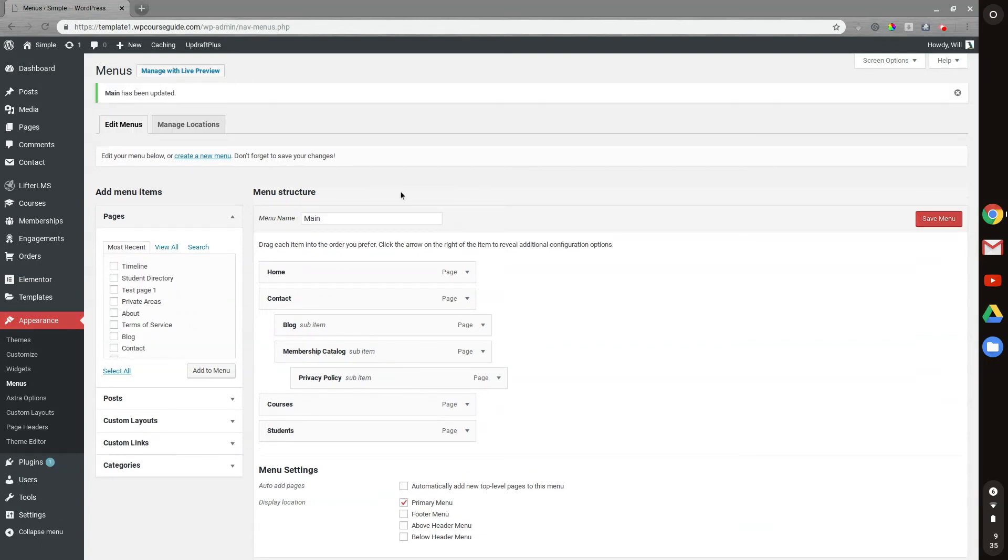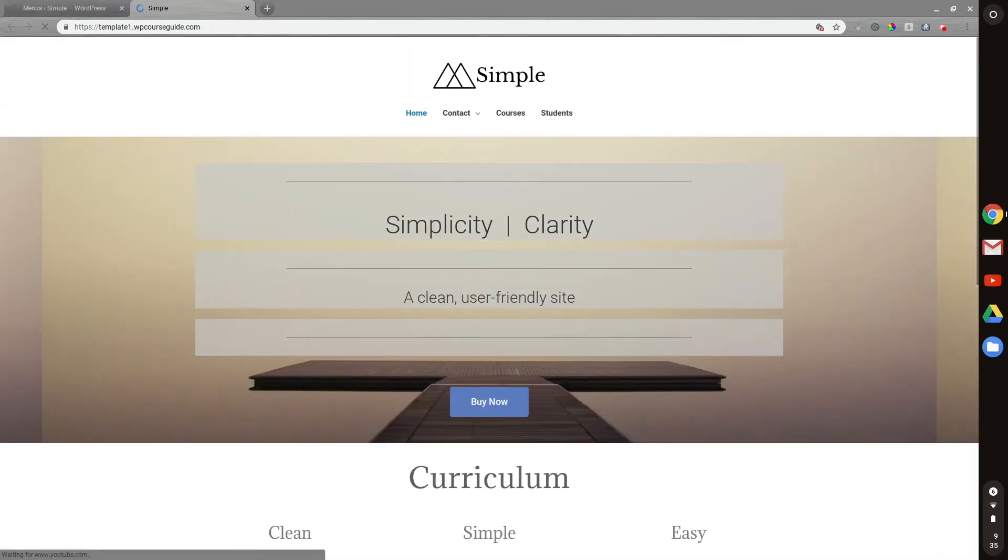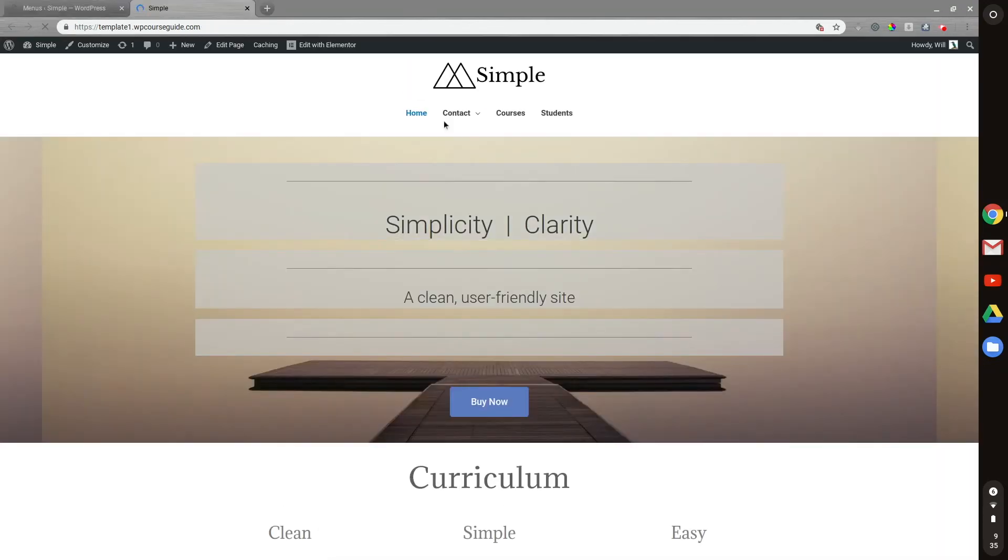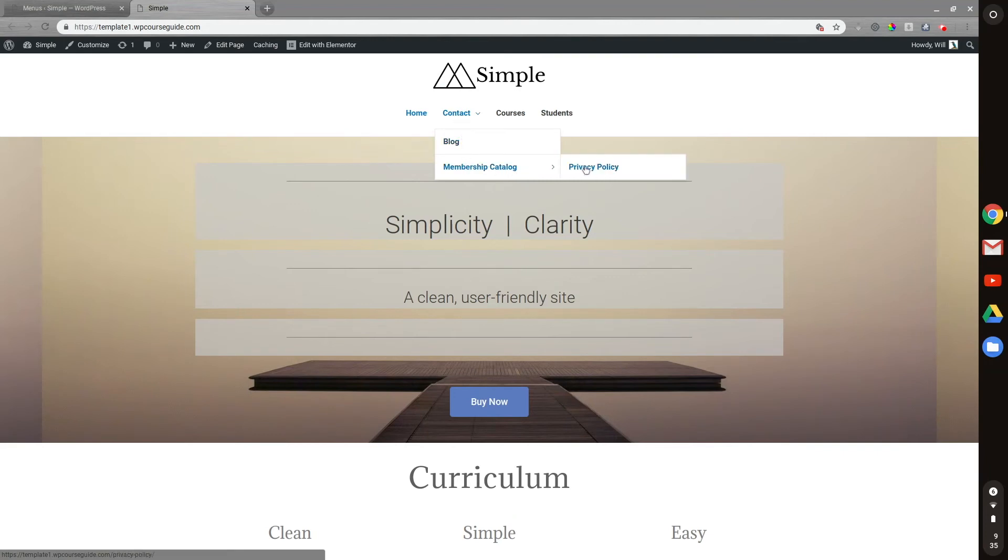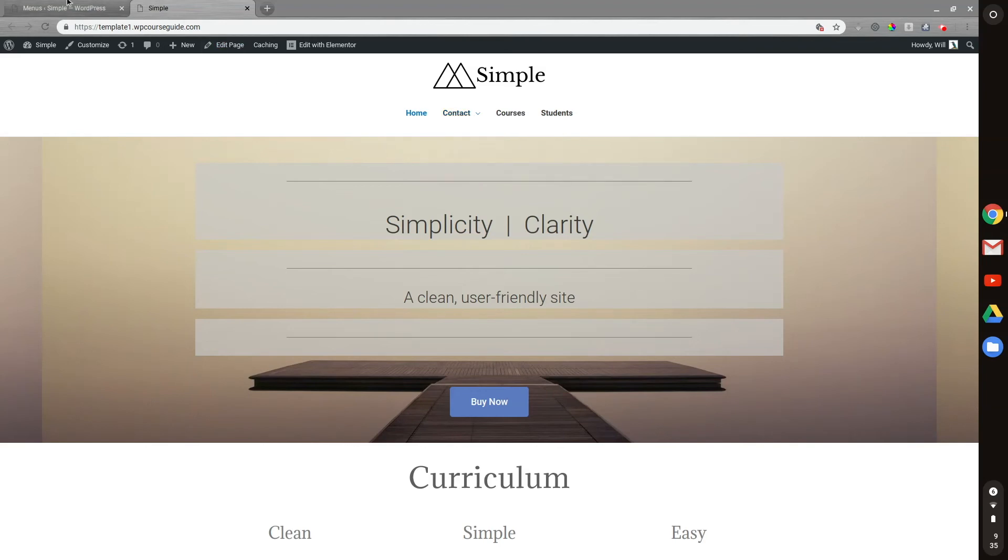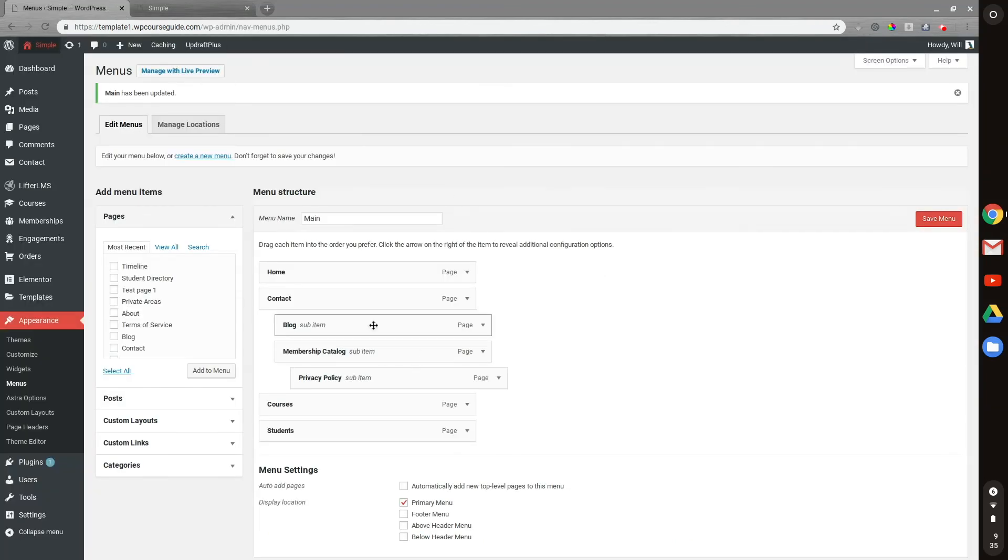All right, there we go. So now I'll head to the front end of the site. And I can see if I hover over contact, I have the two drop-downs and I can head to membership catalog and hover over that to see privacy policy. So that's how you can create some sub-menu items.